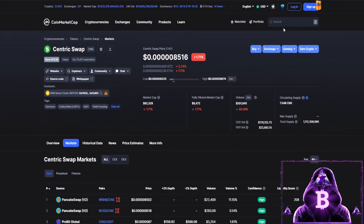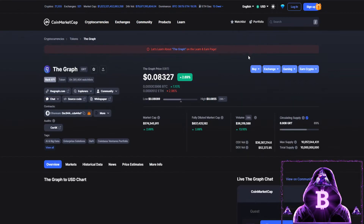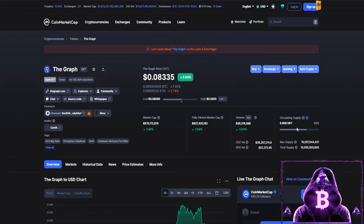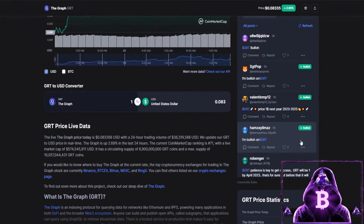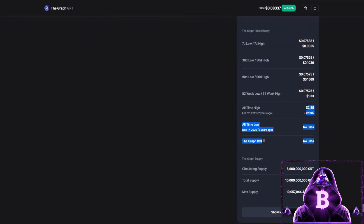Moving over to CoinMarketCap for a quick look at the fundamentals and tokenomics: The Graph is currently sitting at rank number 71, at 8.334 cents, up 2.94% in the last 24 hours. Our market cap is $575 million, our circulating supply is 6.9 billion, which is 69% of our max supply of 10 billion. Our all-time high is sitting at around $2.88, which was on February 12, 2021, and we are currently down 97.1% from those highs.